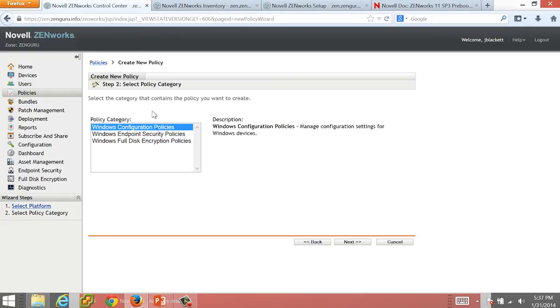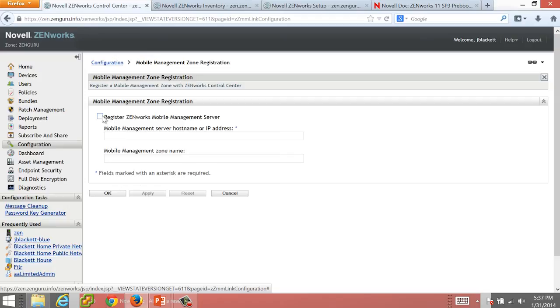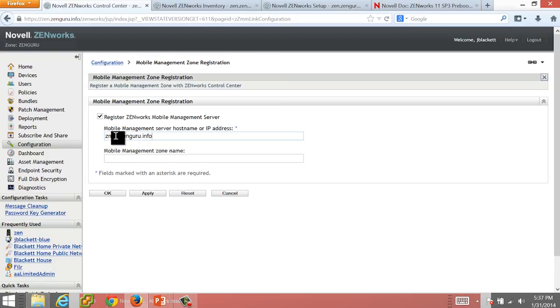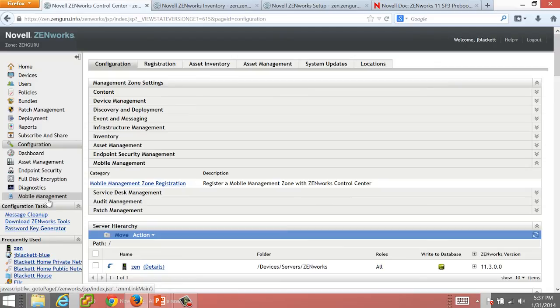Additionally, you can even link in the mobile management environment by coming in and specifying the URL to your mobile management server along with the OpenID zone name. When you do that, you'll notice over here you have mobile management. When you click on that, you'll actually create an iframe on the right hand side with the console so your users don't ever have to leave Zenworks Control Center to manage mobile management as well.